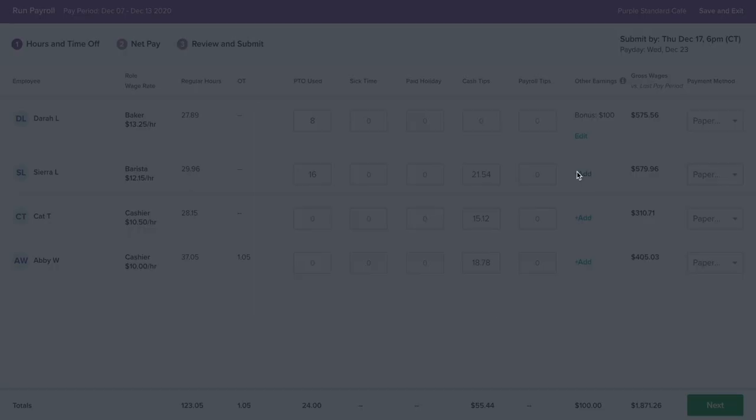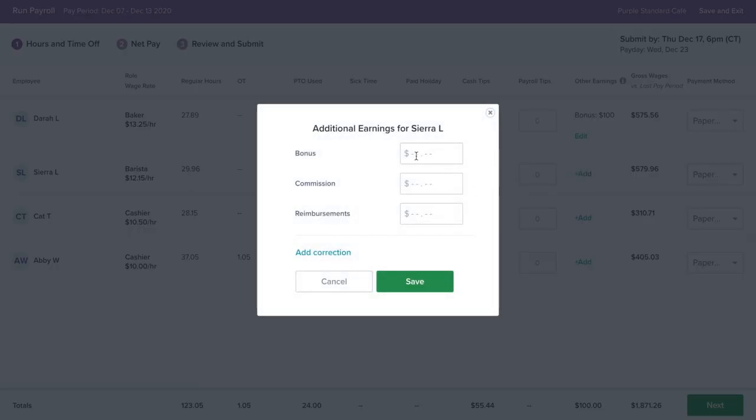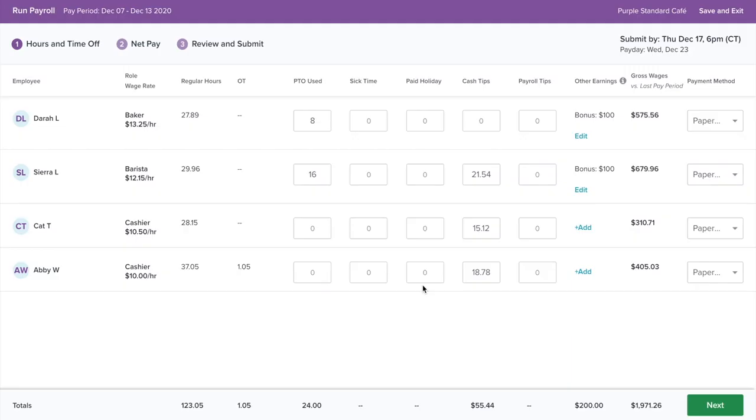This will help save time and reduce errors. And best of all, since you no longer need to export or manually enter in hours elsewhere, it's one less thing you'll have to worry about.